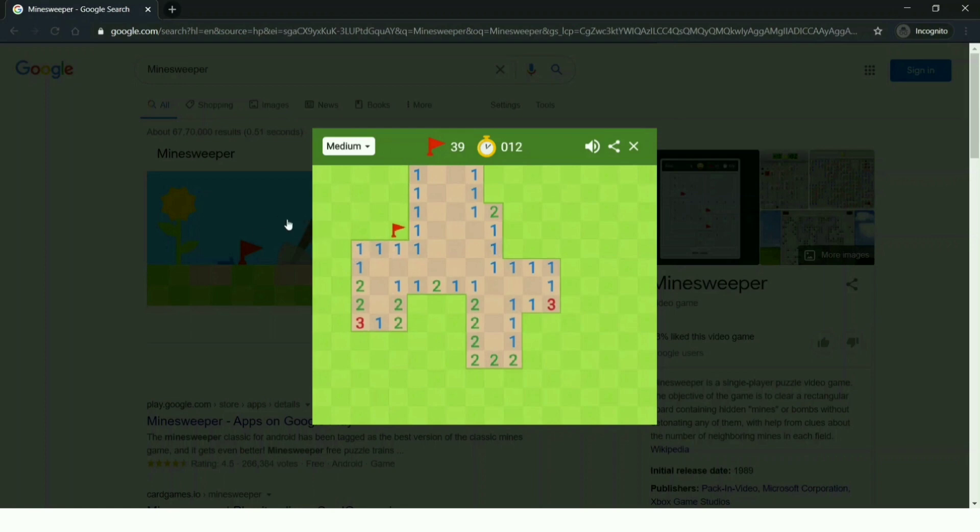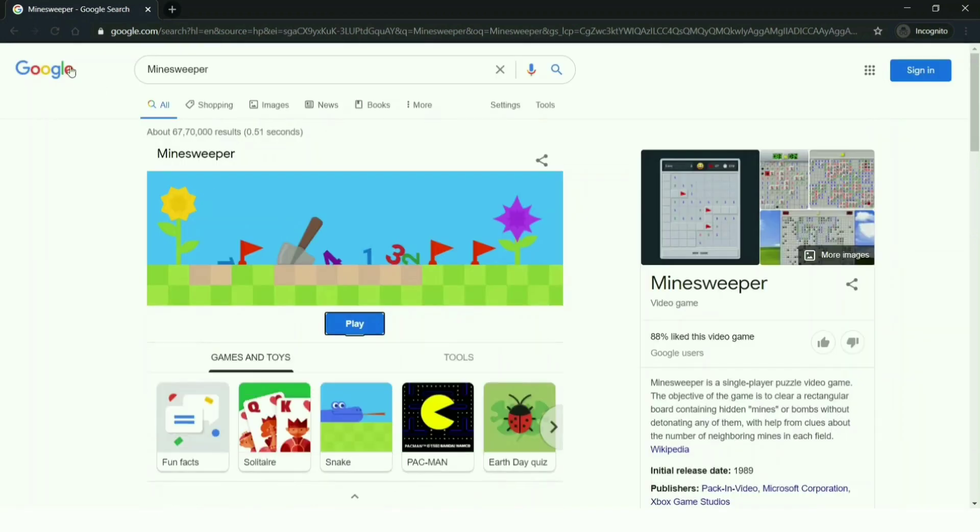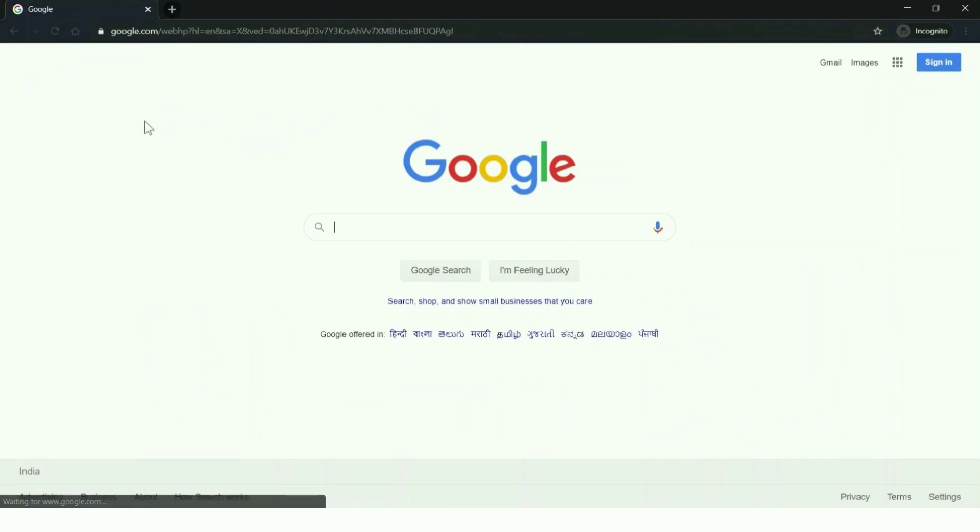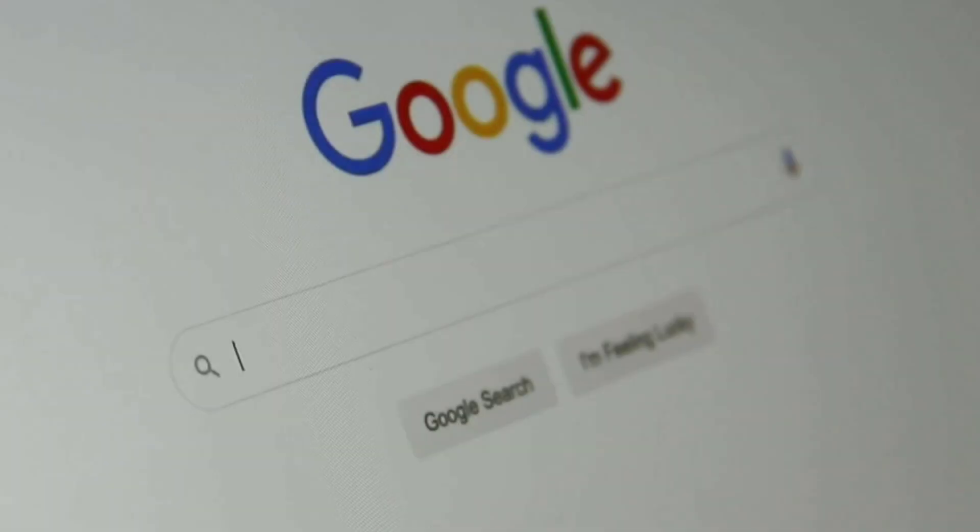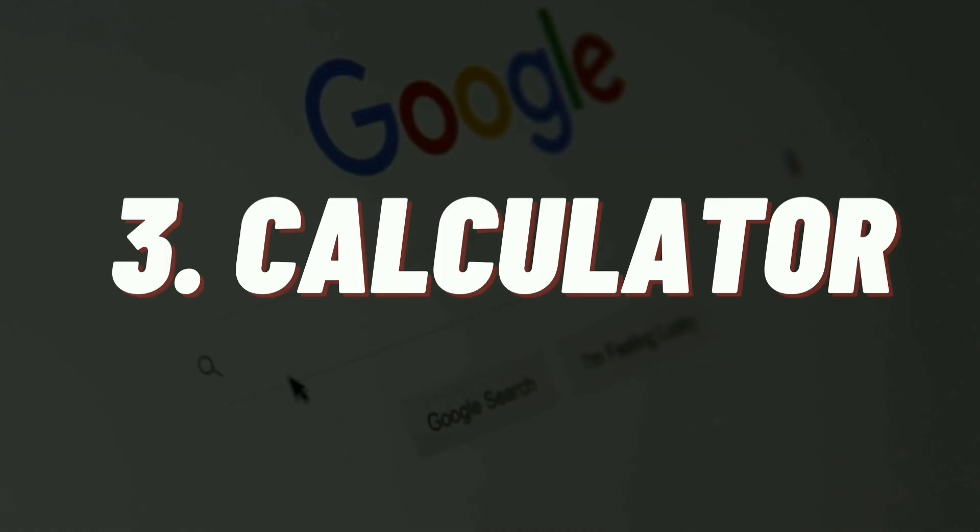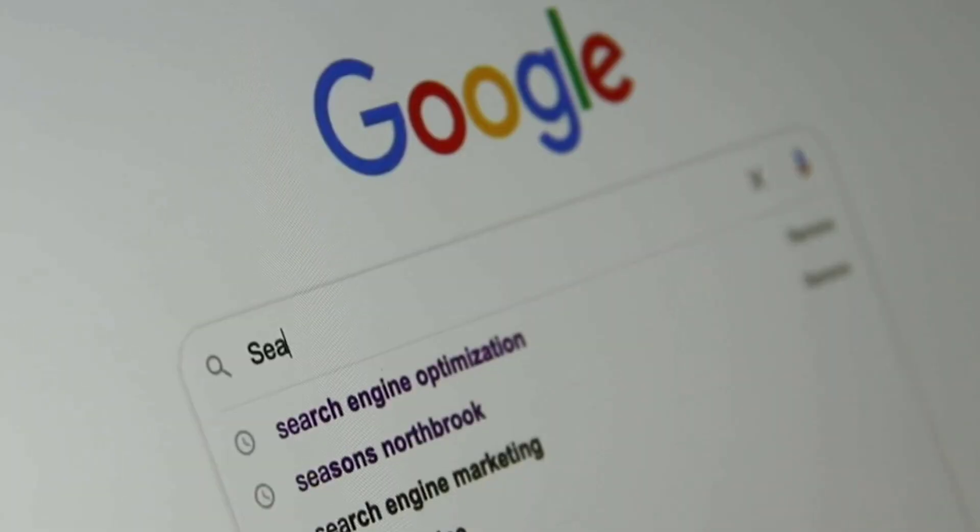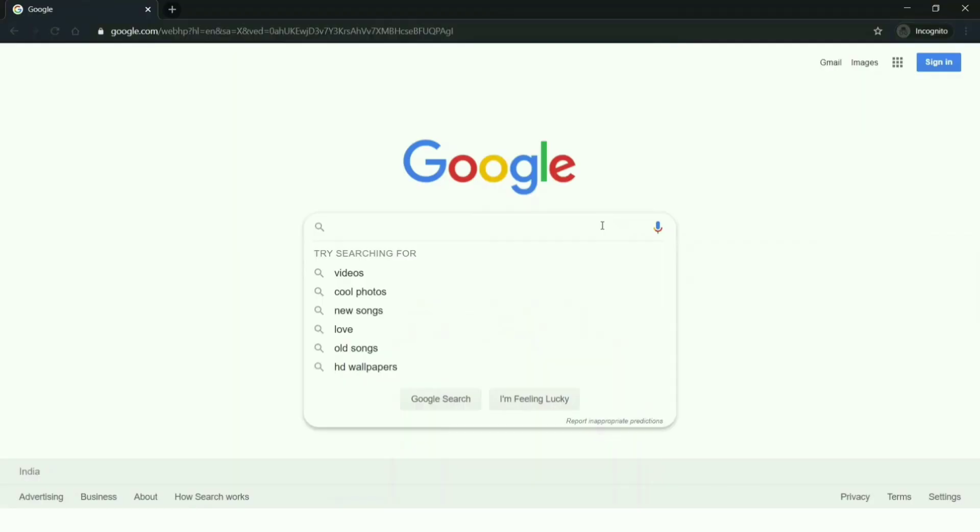You can also play solitaire and many other games. Let's go to the third one: calculator. If you don't have a calculator and you have a laptop in front or your mobile phone, you can use Google as a calculator. You don't have to use your built-in calculator application as well.